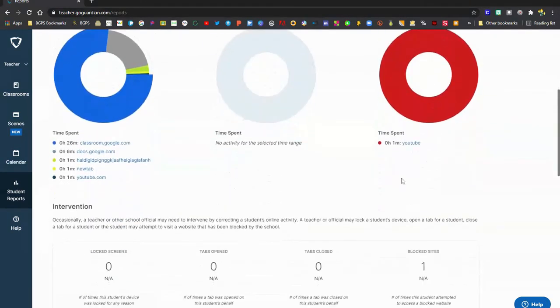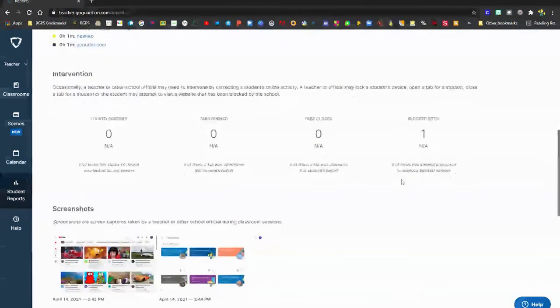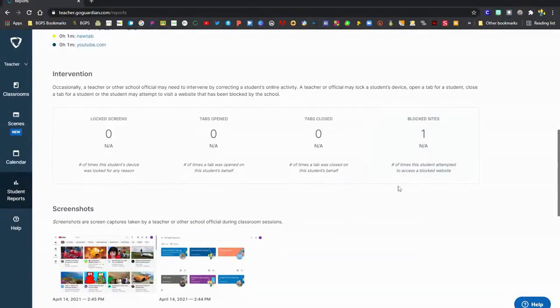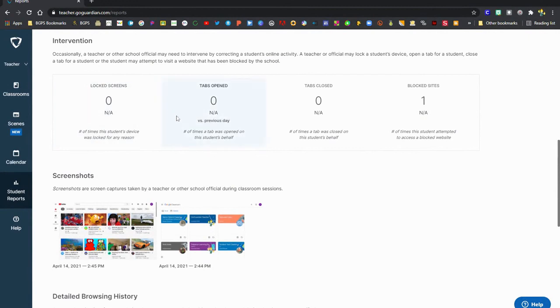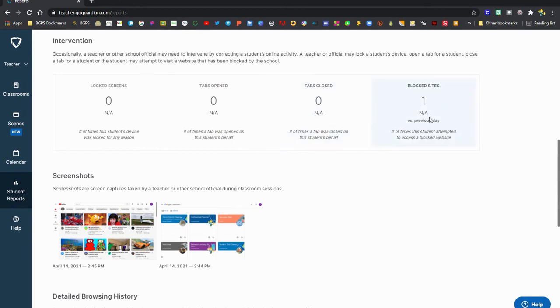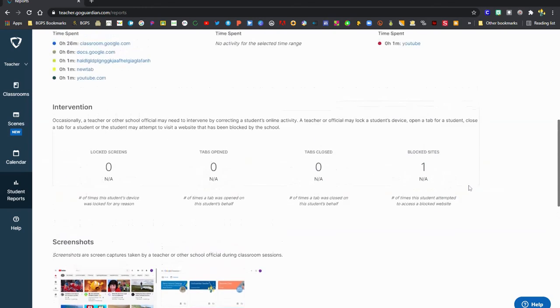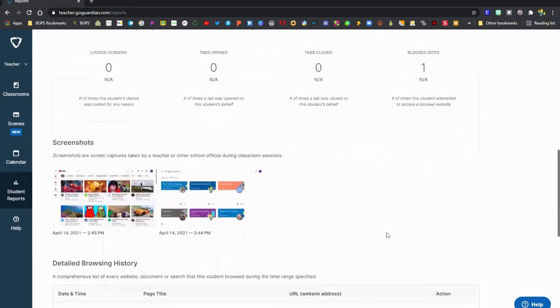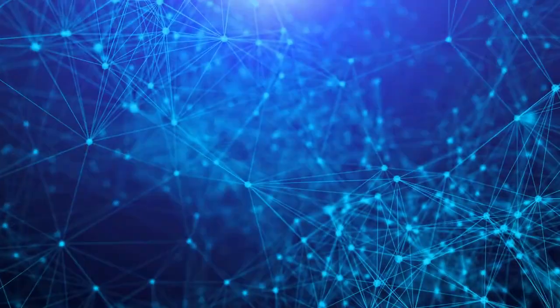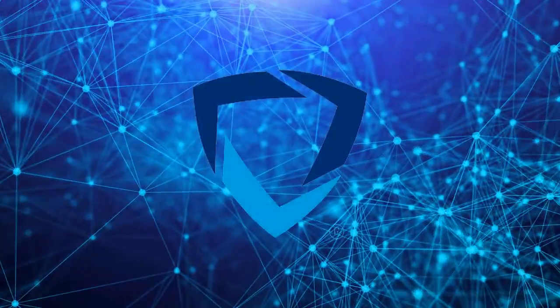Again, top five websites, documents, and Google searches as well as intervention data. This is really cool that GoGuardian Teacher shows you how many times you've had to lock a student screen, open tabs for them, or close out tabs, and any blocked sites that they have accessed during that time. The number of times that they've opened up a blocked site during that time is available in that report.